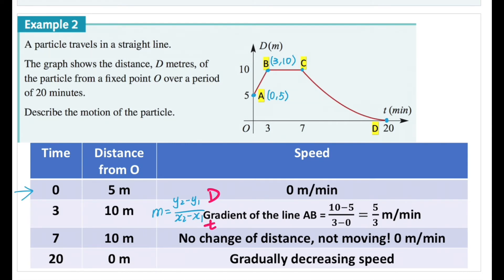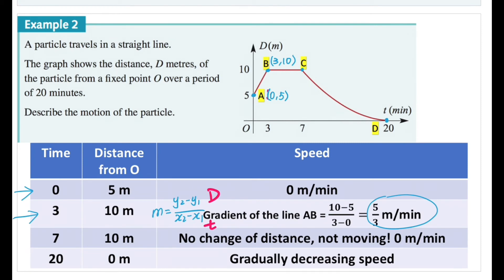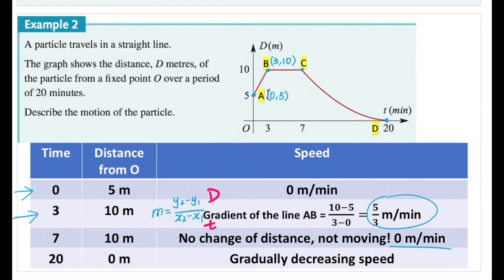For segment bc, the line is parallel to the x-axis, which implies the gradient is zero. Every y-value on segment bc equals 10, so the distance is not changing and therefore the speed is zero. At t = 7, the distance from O is still 10 meters because the particle hasn't moved. There's no change in distance, so the speed is simply zero meters per minute.